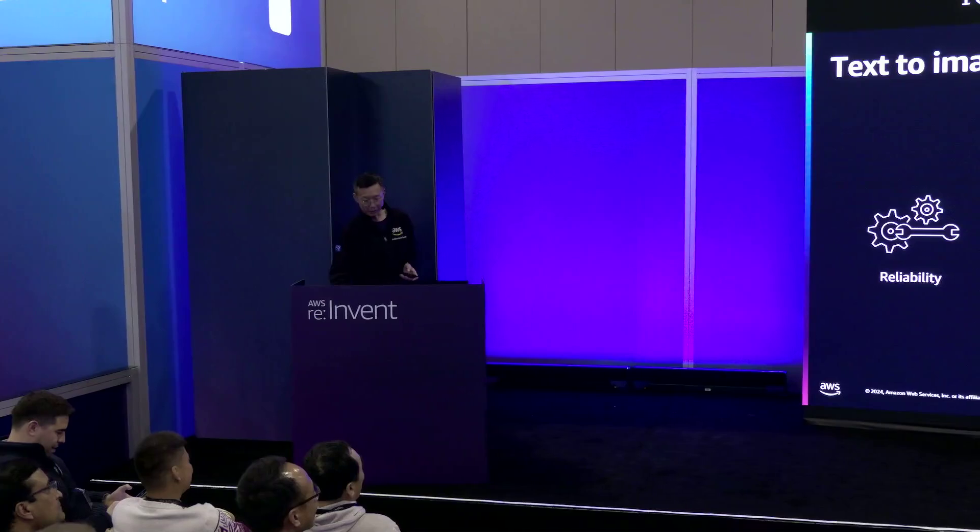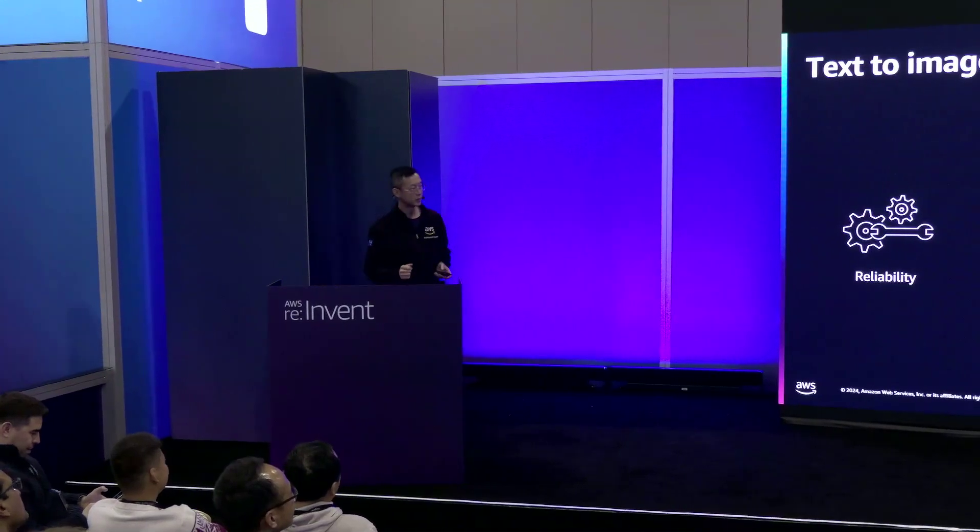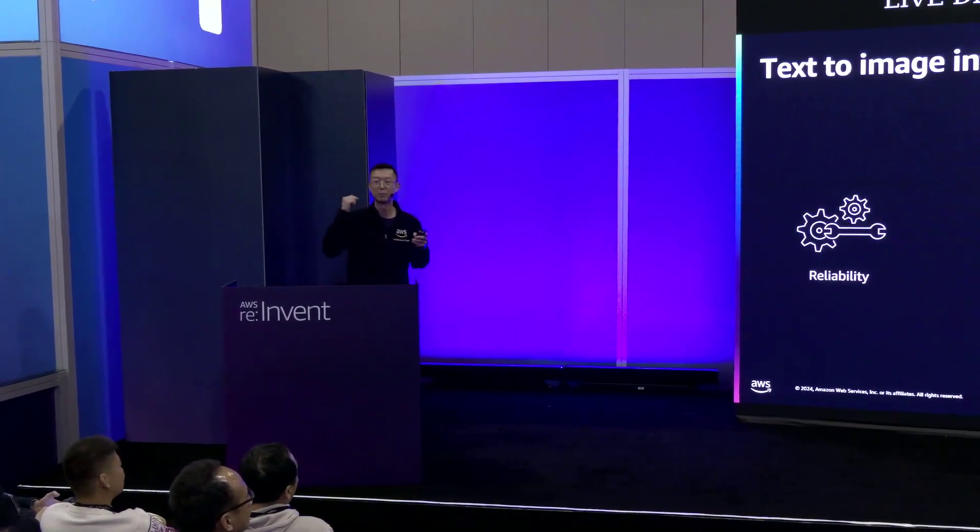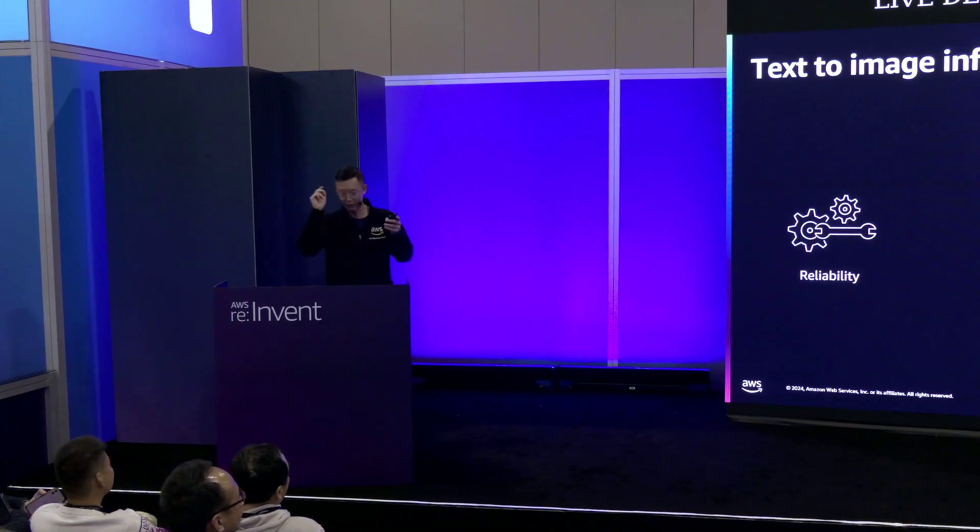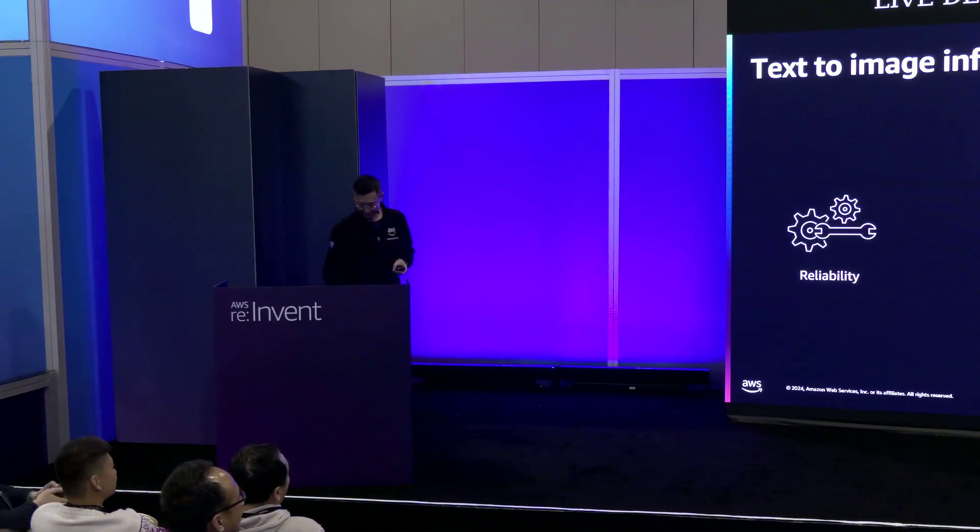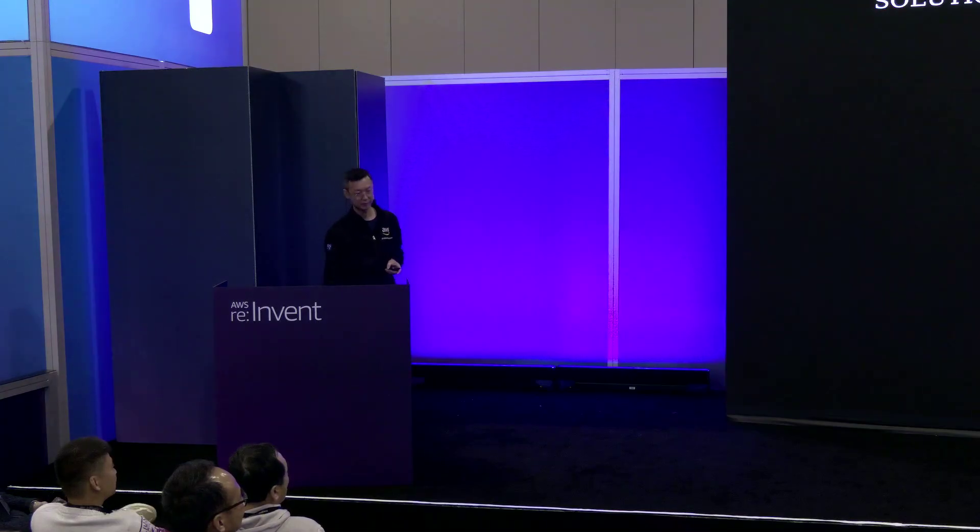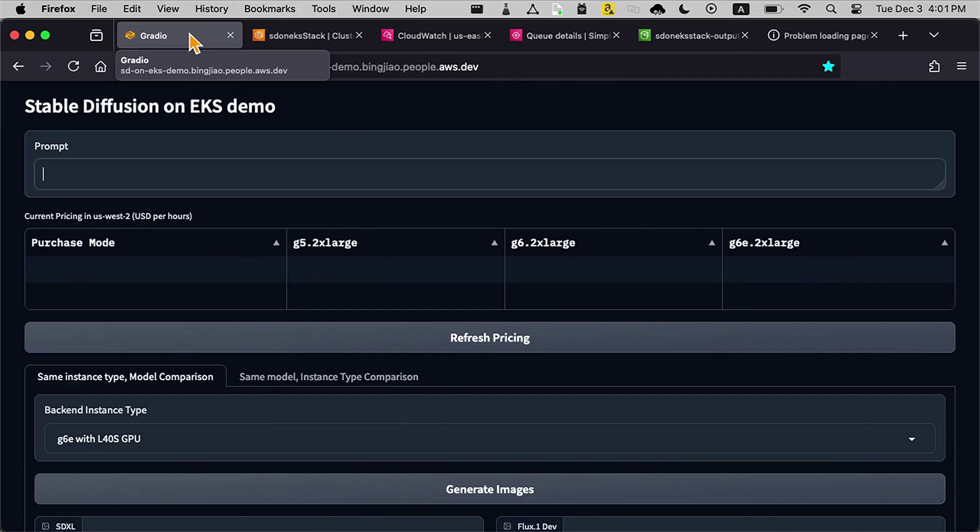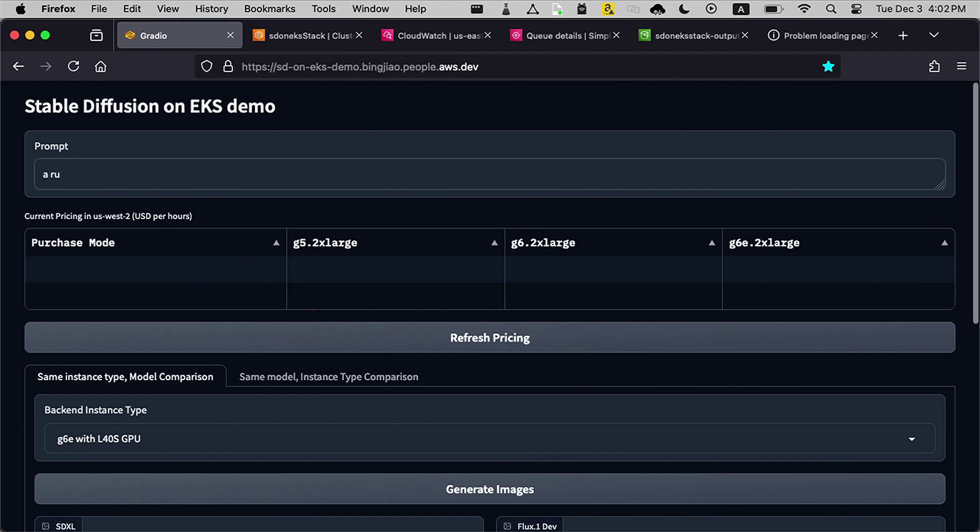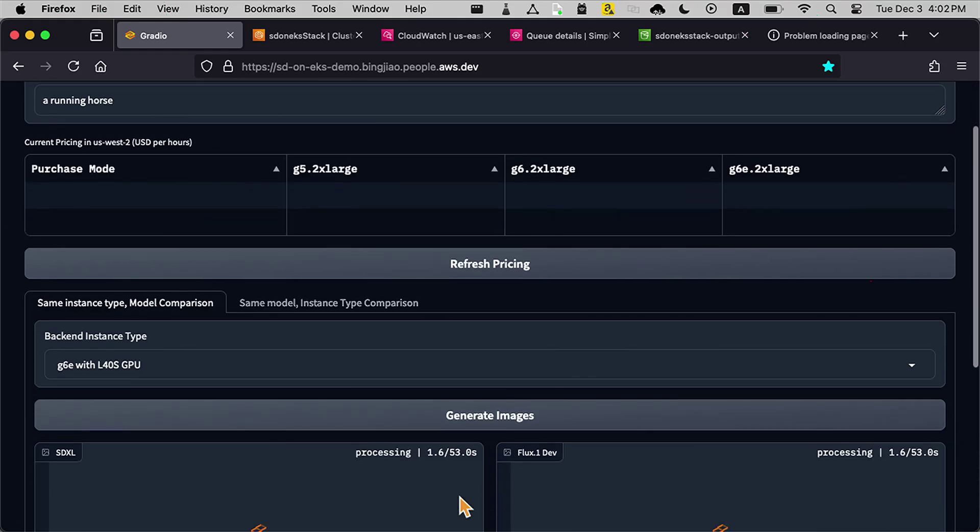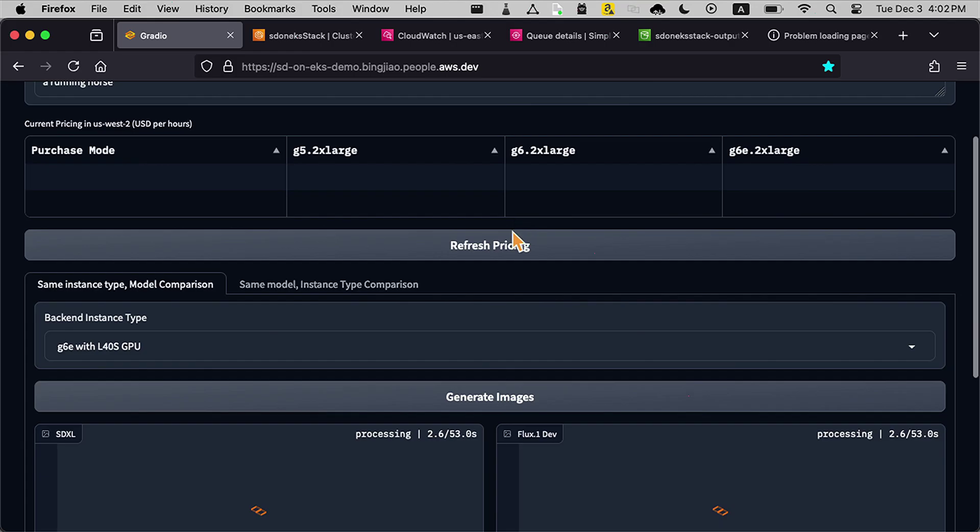What I'm going to do is show you this solution we already built for your reference. Let's game on. So this is stable diffusion. We use that foundation model. I'll probably use a very simple running prompt: a running horse. And then let's generate the image. While we are waiting, I will explain.